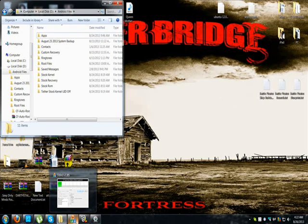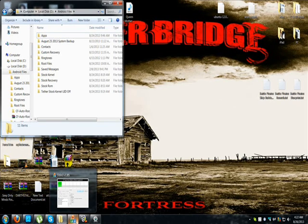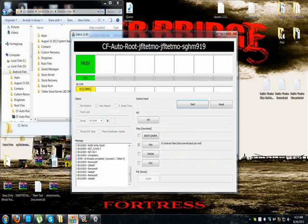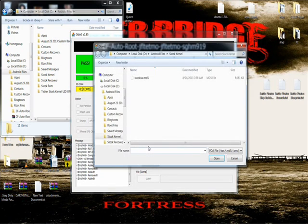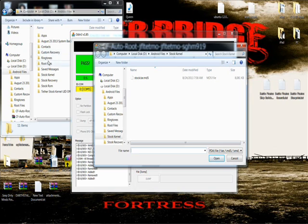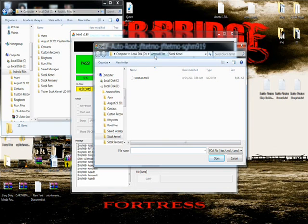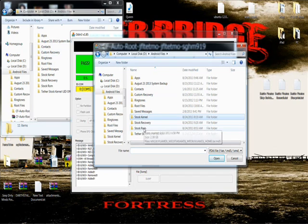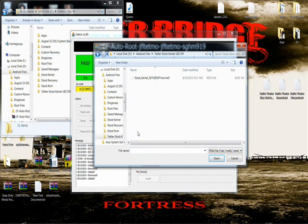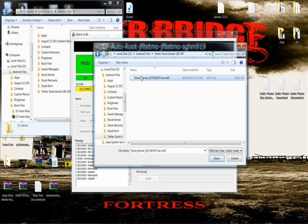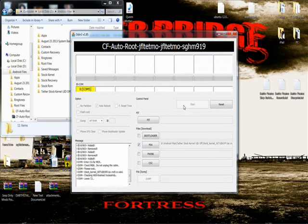What you are going to want to do is open up ODIN. You are going to want to go to PDA and you can see in the background here I have all my folders for different things. All you are going to want to do is go to what I have named Tether Stock Kernel, select the file, and press start.